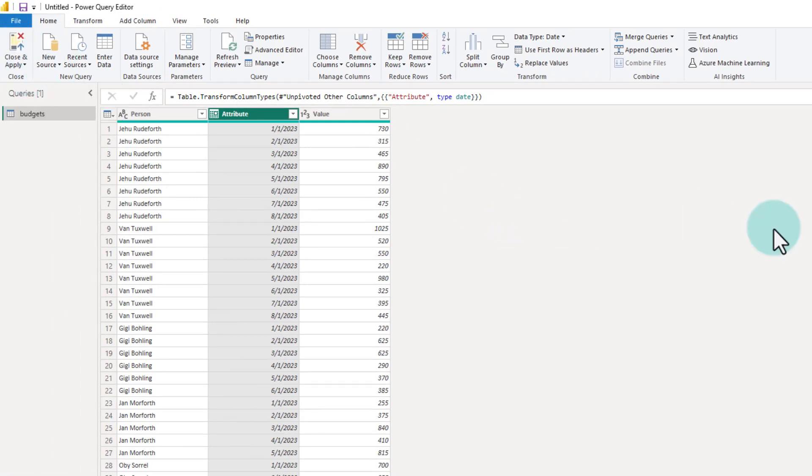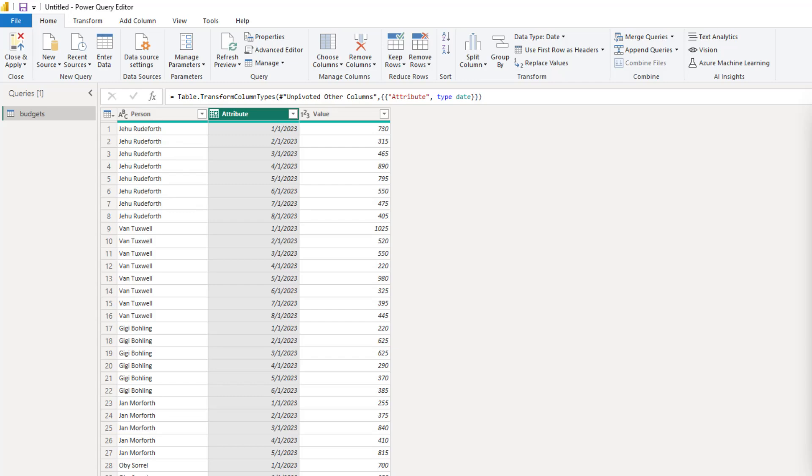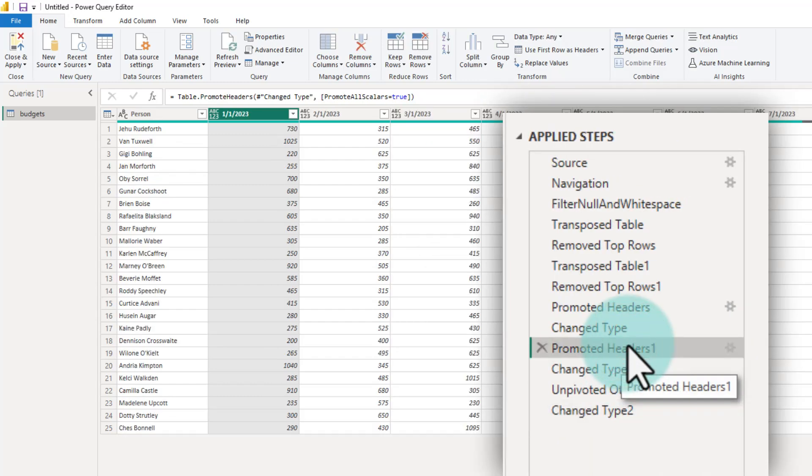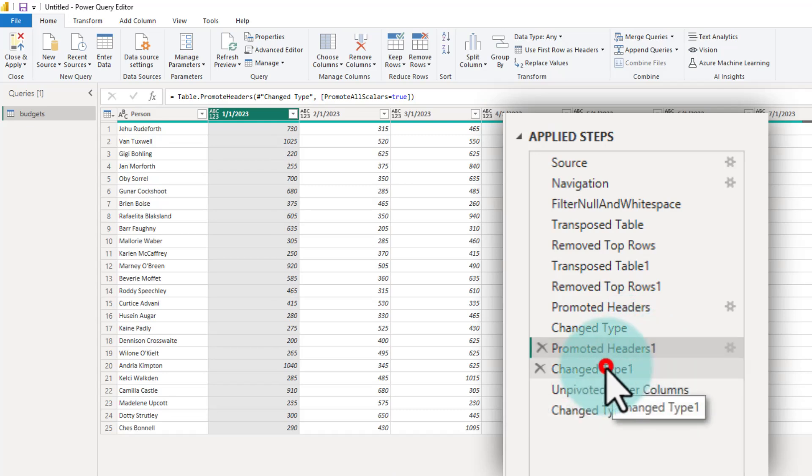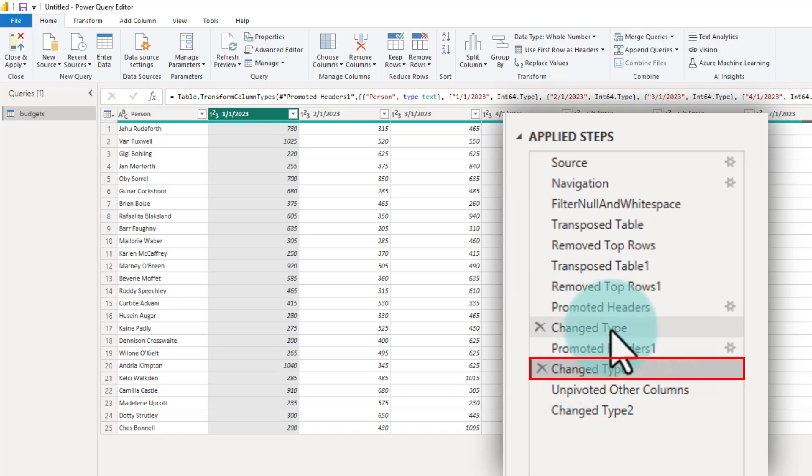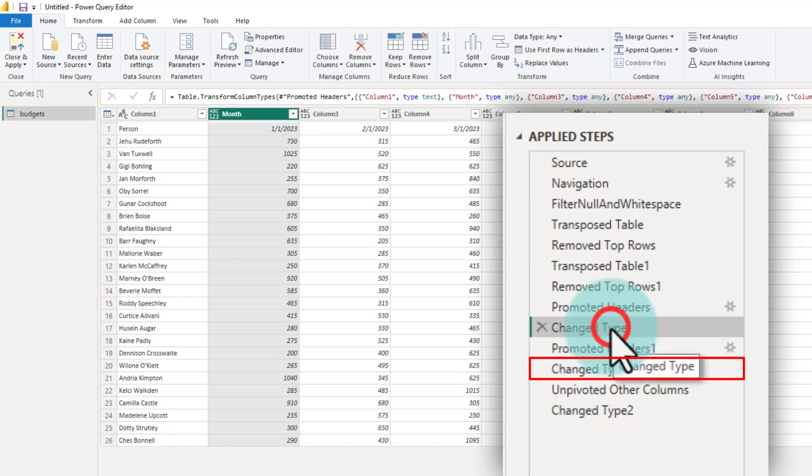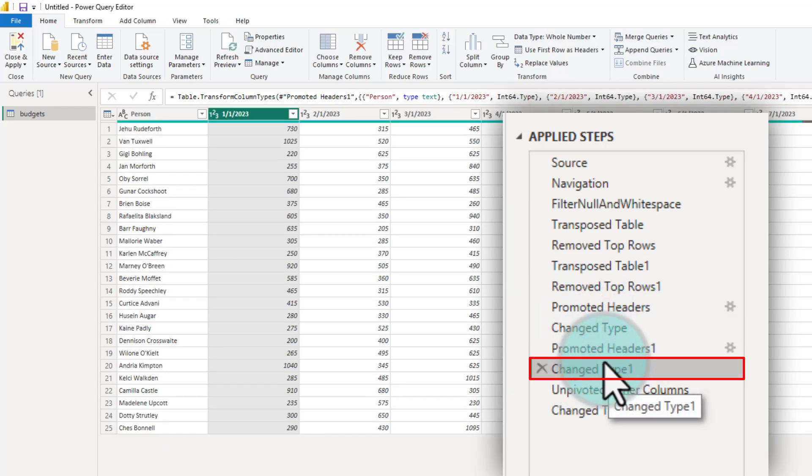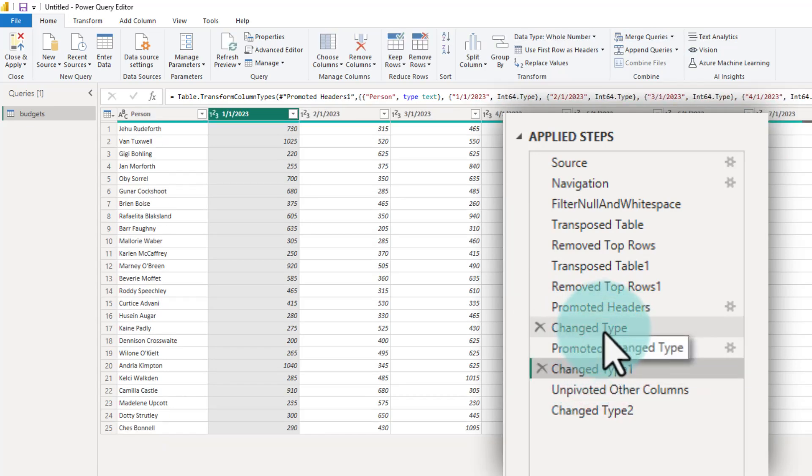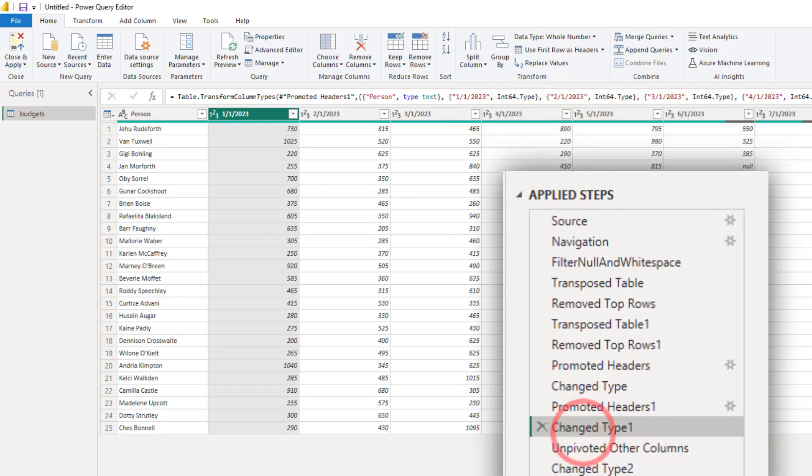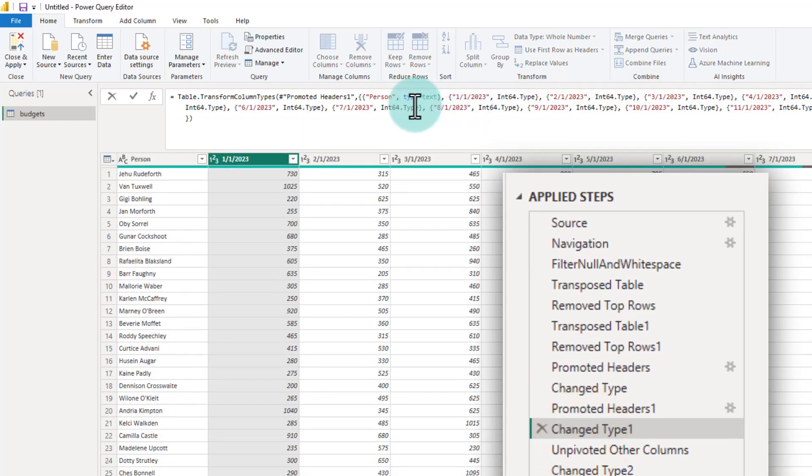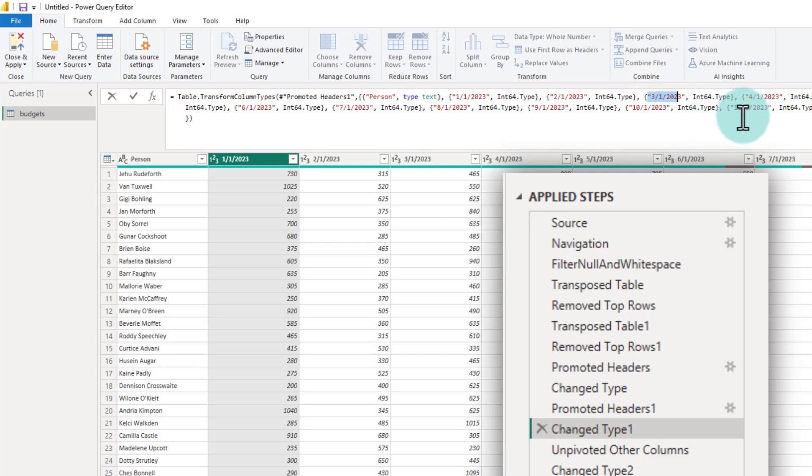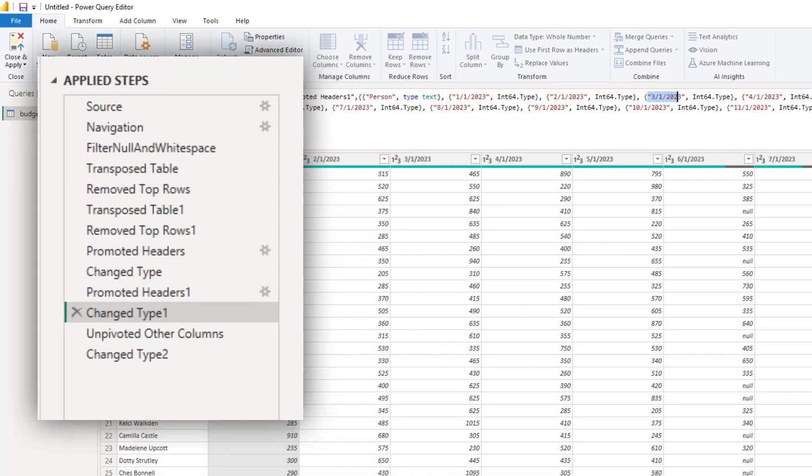Before we do that, I want to highlight one extra step. Anytime you are promoting a header, Power Query has this annoying habit of applying data type changes. It adds this change type step. In fact, it has done this already once and now twice. This is a problem because every time change type happens, if you can see the M code here, it assumes that all of these column names exist in your data. This is going to create a problem if and when the files change and some new information comes into there.